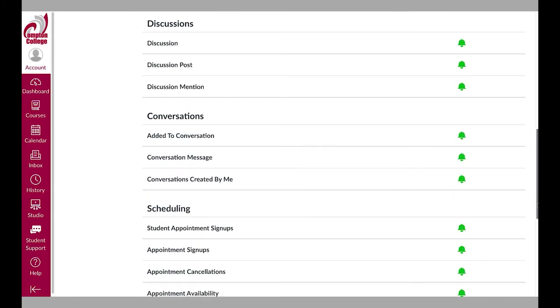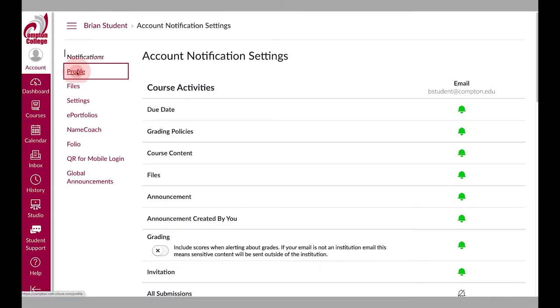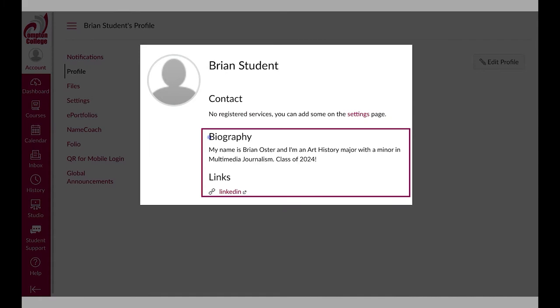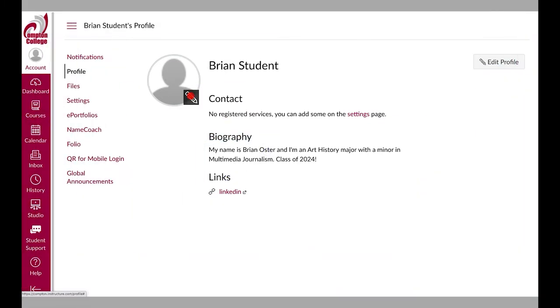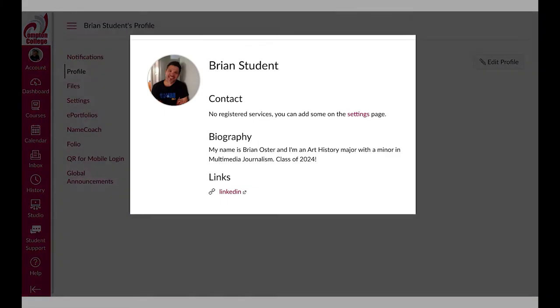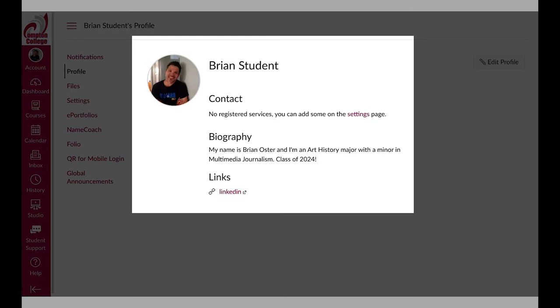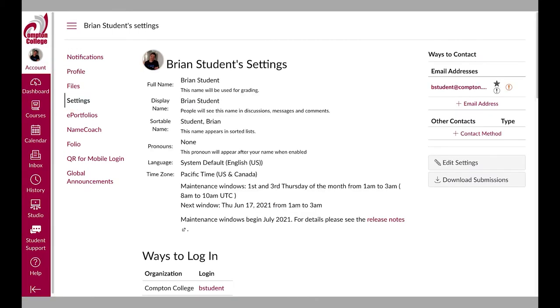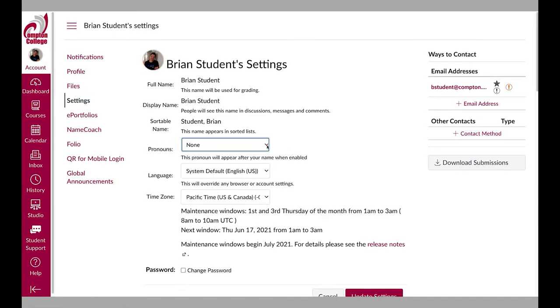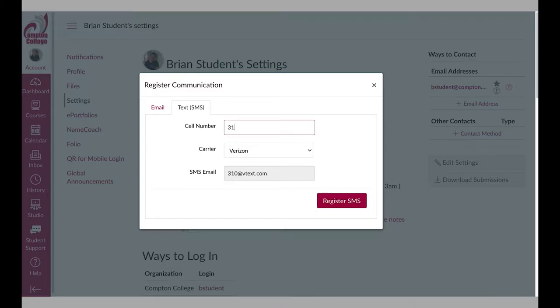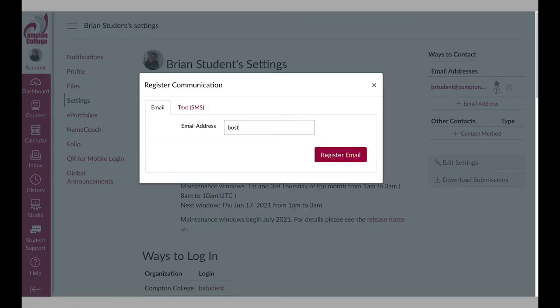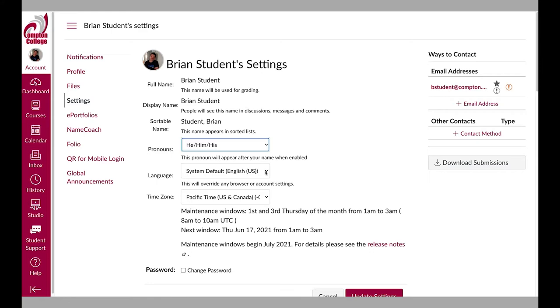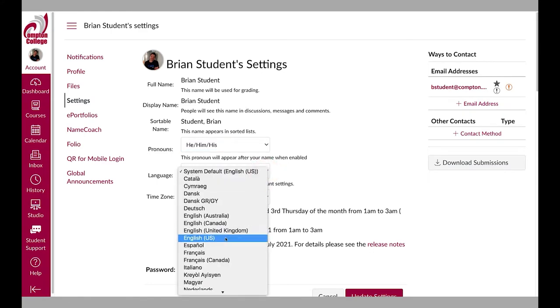The profile option allows you to fill in information about yourself and include a picture. Having a profile helps your fellow classmates get to know you. The settings page is where you can make some changes to your Canvas account. You can change your preferred pronouns, add your phone number or additional emails, or change your default language.